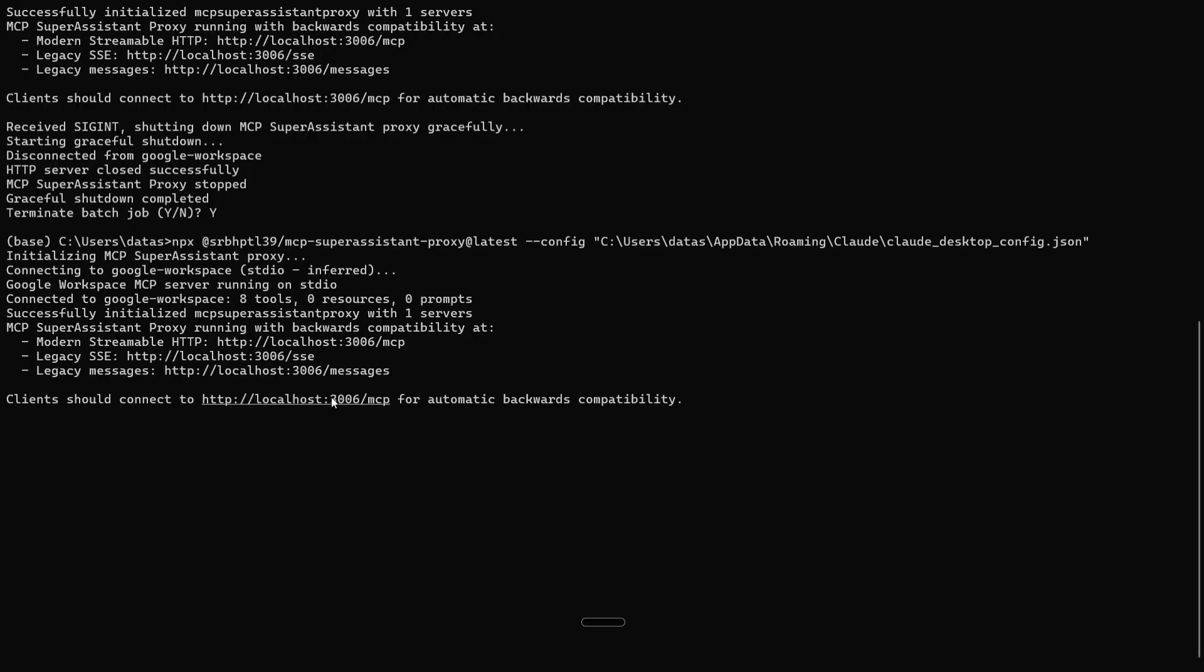So with this, it's a wrap. I hope you try out this amazing integration of ChatGPT with Gmail and send your emails to anyone using ChatGPT.